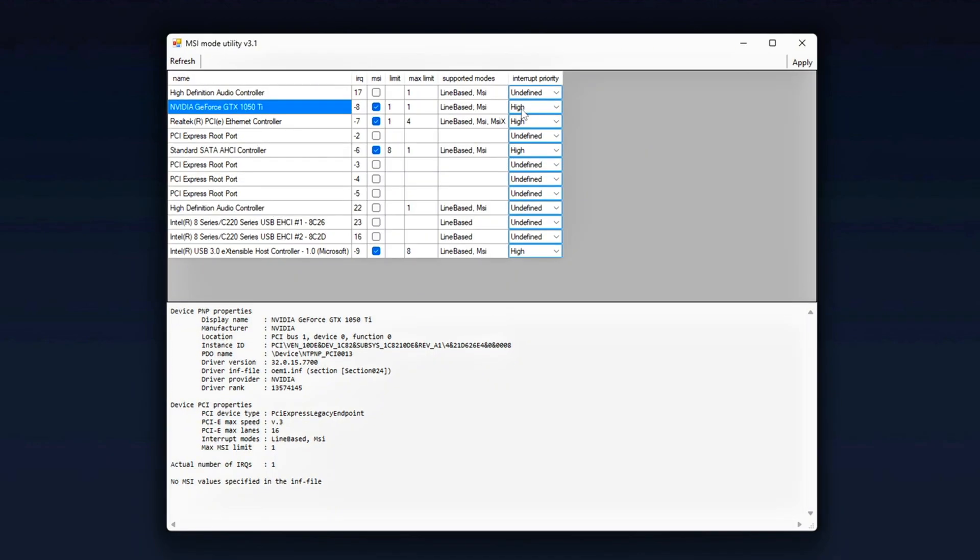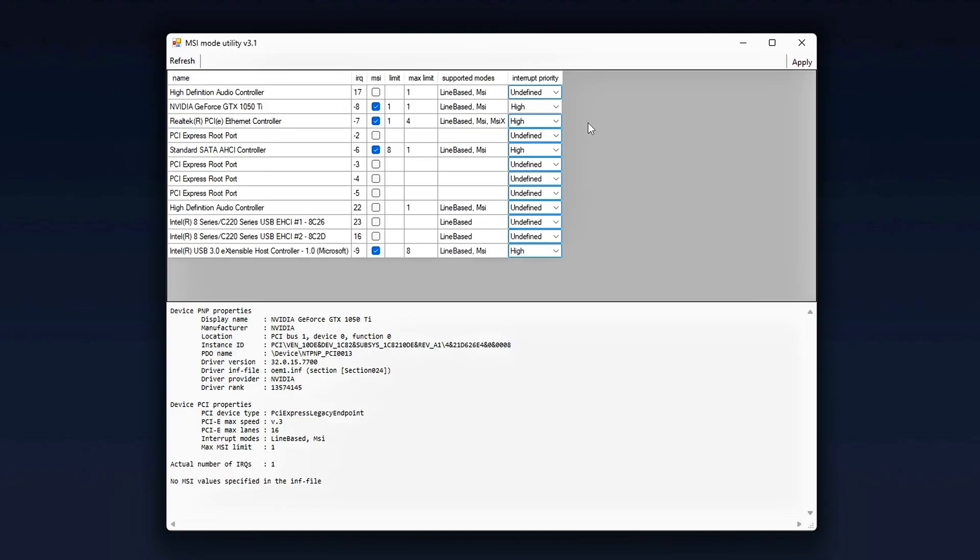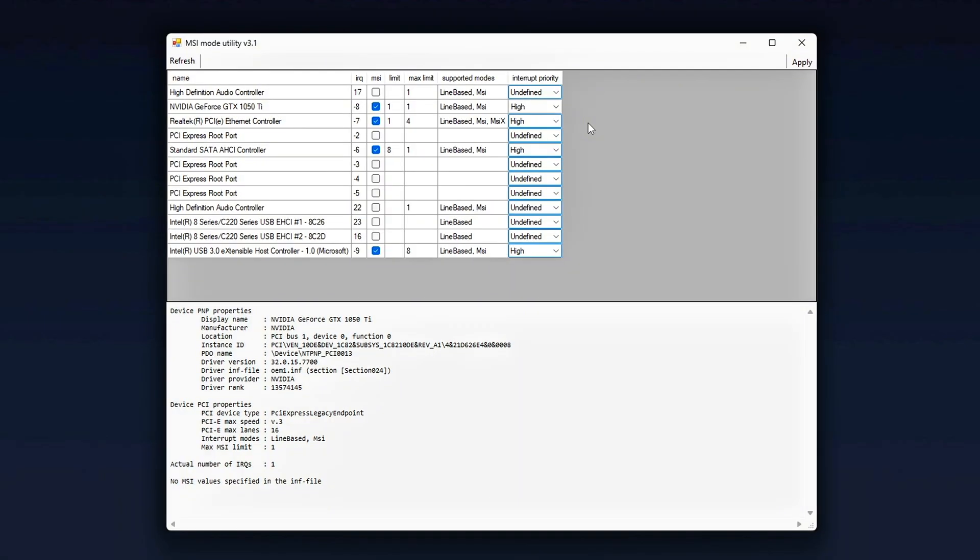Set the interrupt priority to high. Now, if you're running a high refresh rate monitor, something like 144Hz or 240Hz and above, make sure to set it to undefined to high. This forces Windows to prioritize GPU interrupts over less critical tasks like storage or network traffic. But don't stop there. Go even deeper.